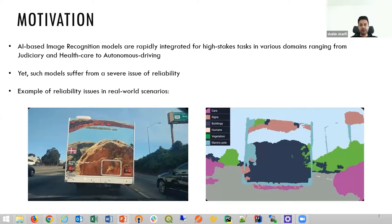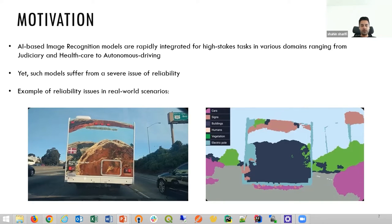First, I would like to explain the motivation of this work. These days, AI-based models become more integrated into our daily lives in a variety of domains, ranging from security and healthcare to autonomous driving. As we increasingly rely on these models for high-stakes decisions, identifying and characterizing their unexpected failures is very critical. However, despite the huge success of AI-based systems, these existing models suffer from a severe issue of reliability.